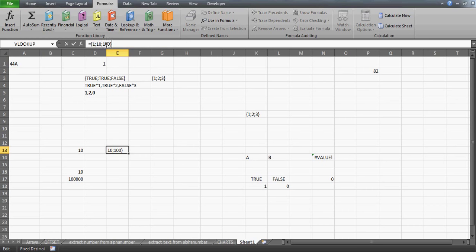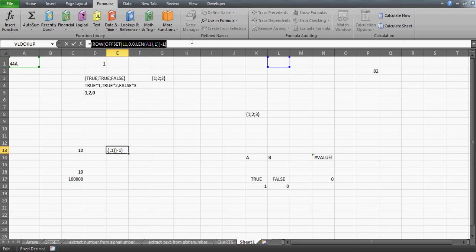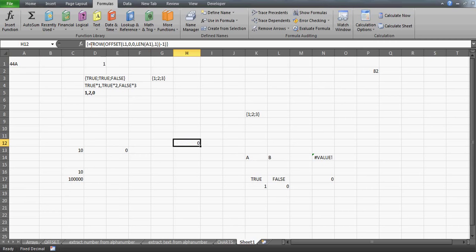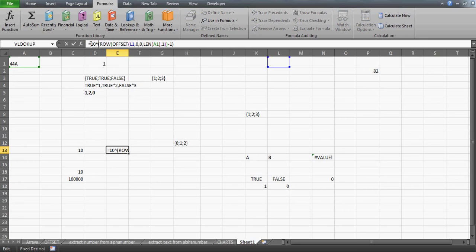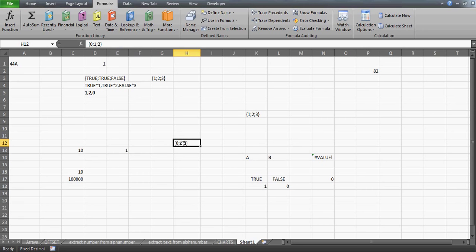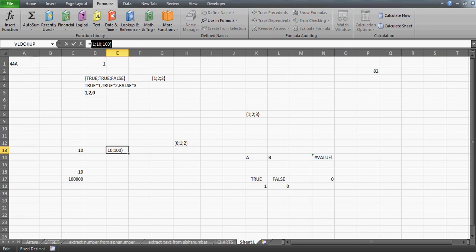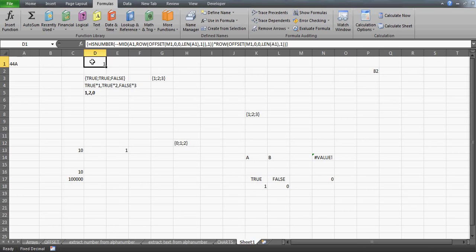I multiply this ten-raised-to-power array with the full array. Pressing F9 gives 1, 10, 100. The very first ten is multiplied by zero. So ten-raised-to-power-zero gives one, ten-raised-to-power-one gives ten, and ten-raised-to-power-two gives hundred. Once I have these values I'll multiply them with the values we're going to extract using MID. This array is now one, two, zero, and before using MID I'll actually change its order.